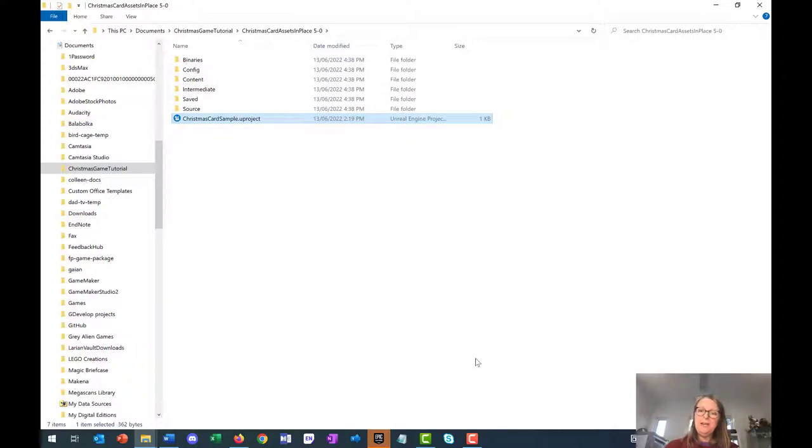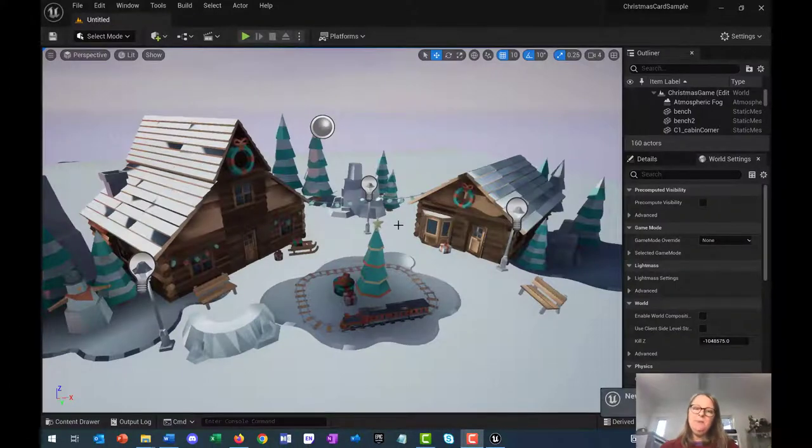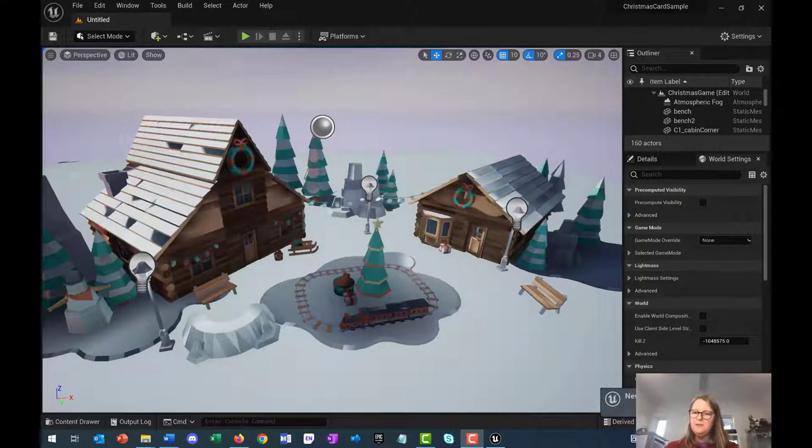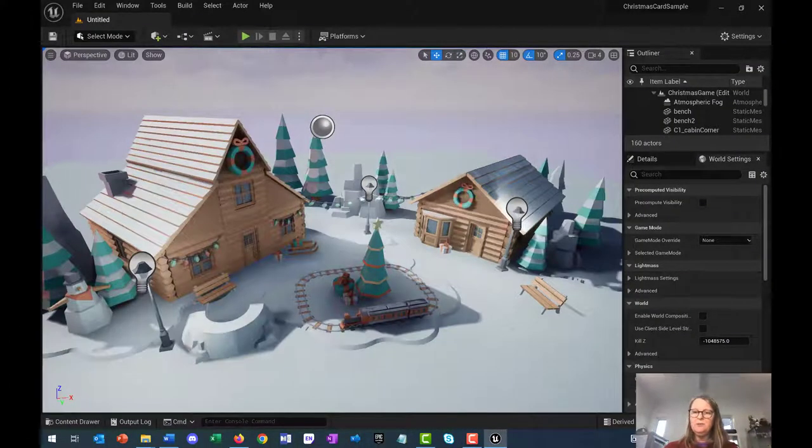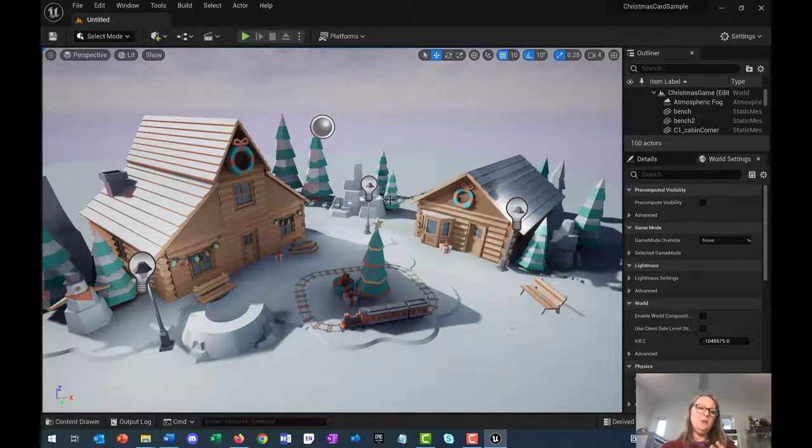That will take a little while. I will come back to you once it's actually loaded, and here we go. The lighting might be a bit dull to start with, it'll take a little while for it to come up. This is the scene that you're going to start with.